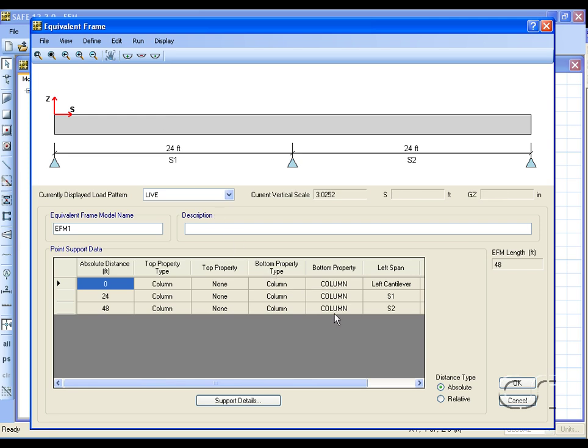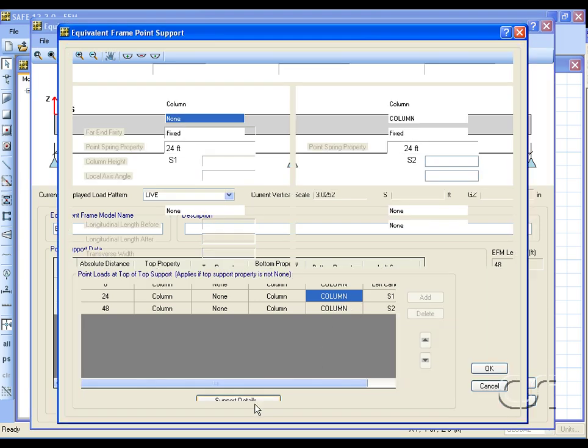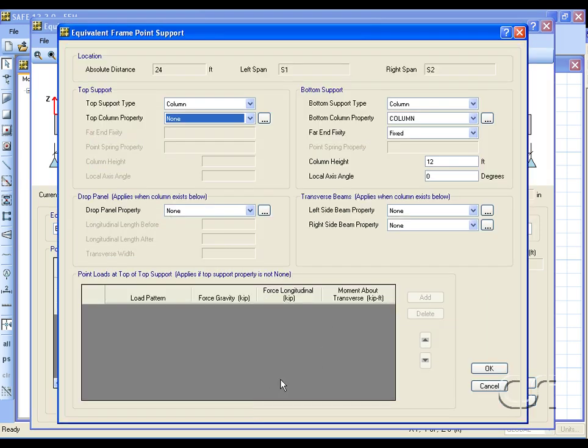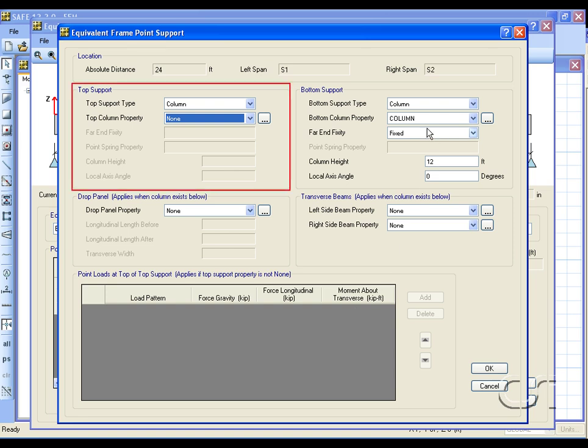Select the middle support and click on the support details button. On the point support form we can specify the support above and the support below.